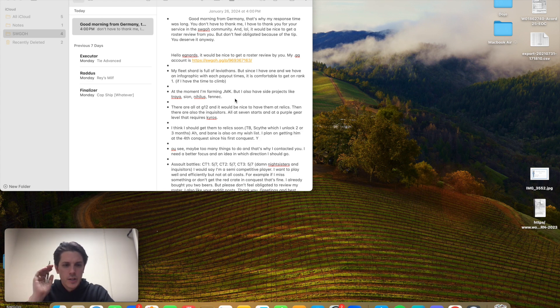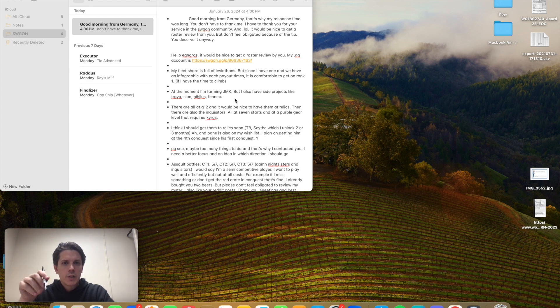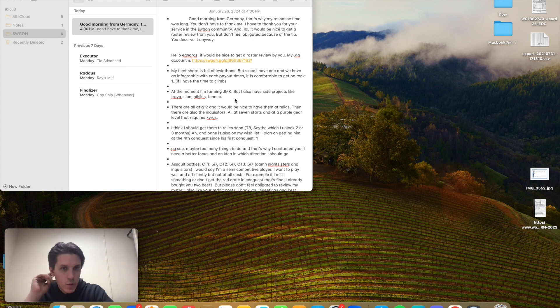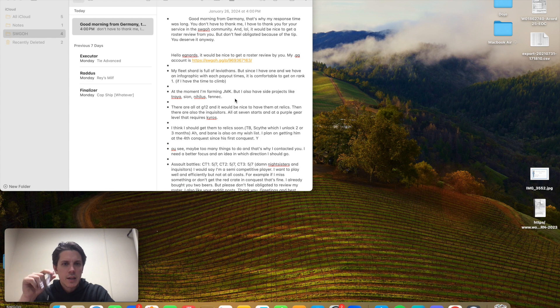I obviously had to parse this from Discord, but we'll pull it up in a second. Good morning from Germany. That's why my response time was long. He had friended me like 12 hours ago. It'd be nice to get a roster review. Don't feel obligated because of the tip. You deserve it anyway.